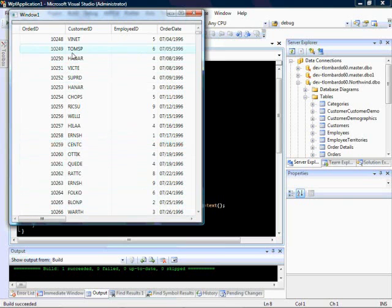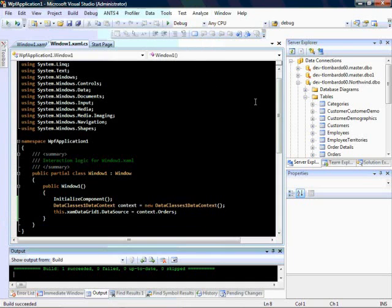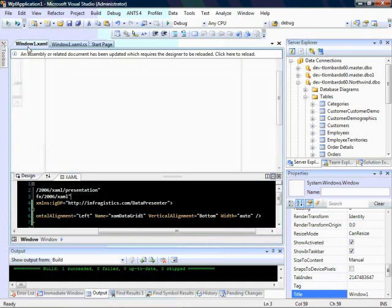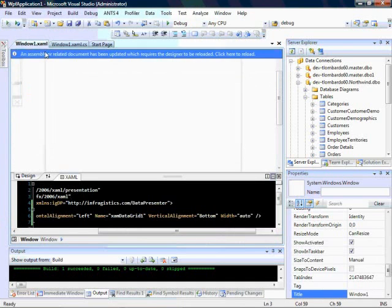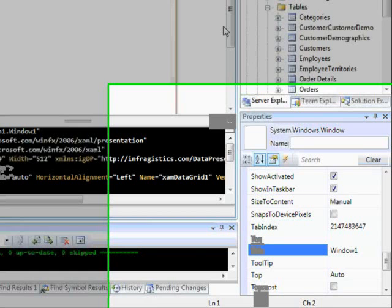Let's go ahead and add some filtering. You'll notice we have quite a few records, so if you were building an application, there's a good chance the end user would want some way to filter through these records. Let's go back into our code and then our XAML to add filtering.